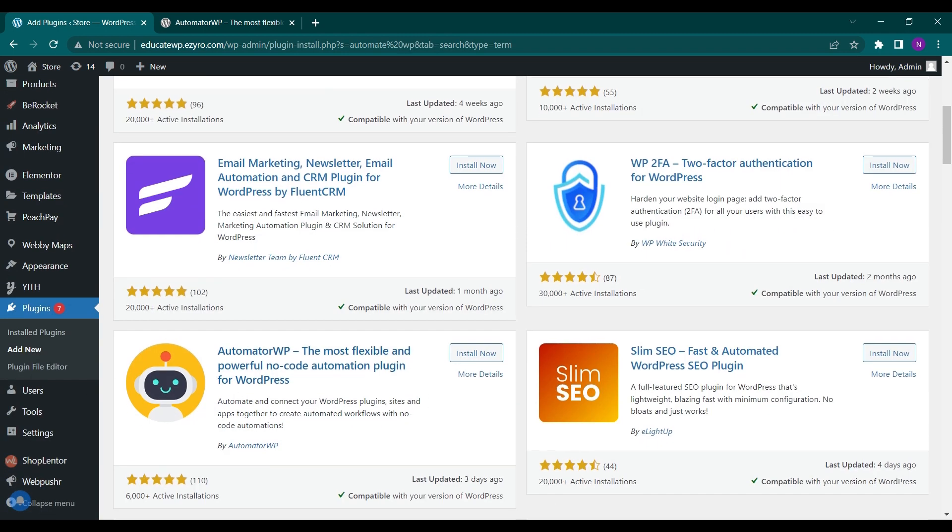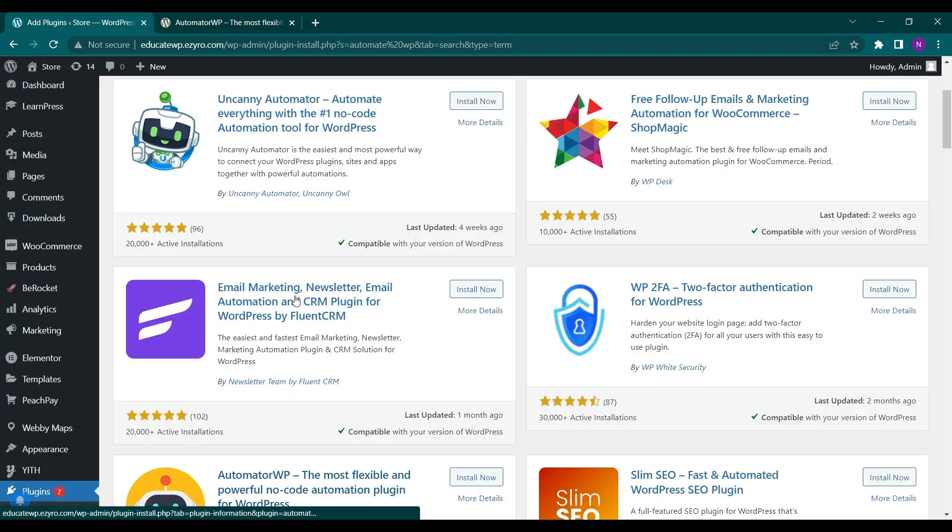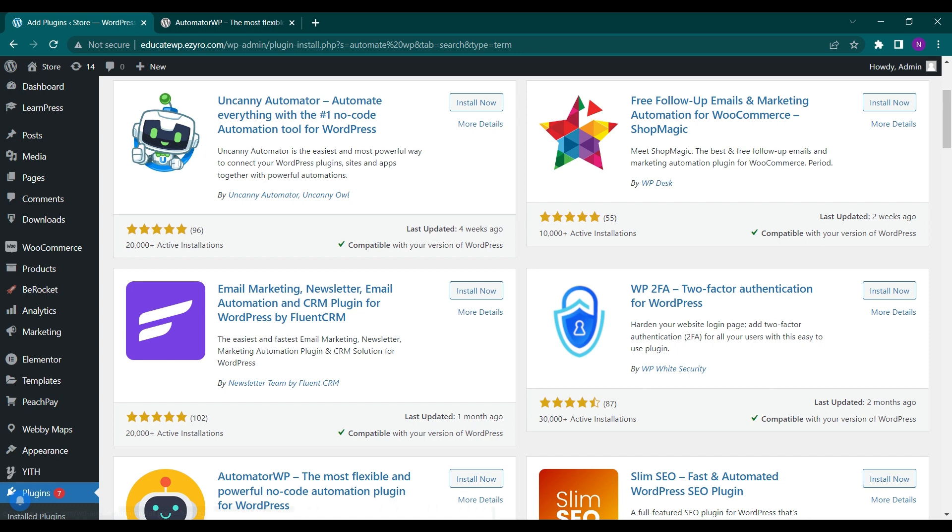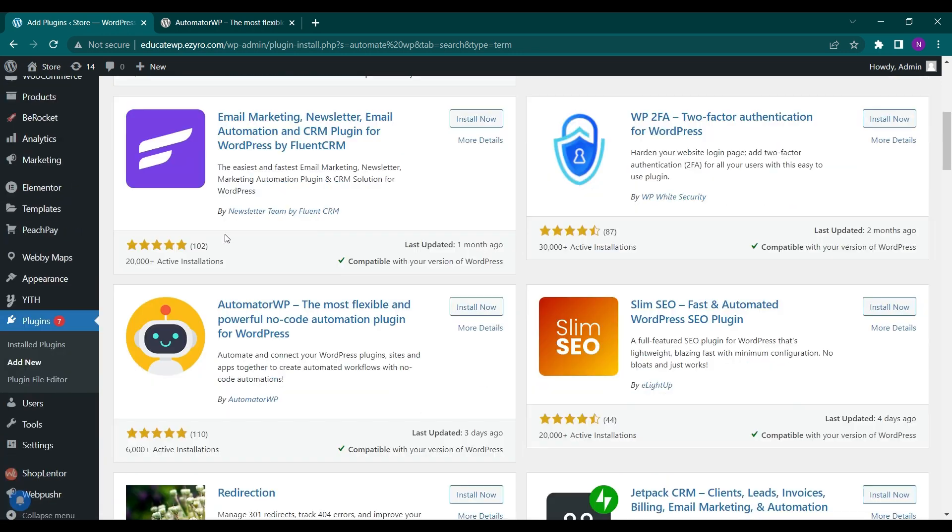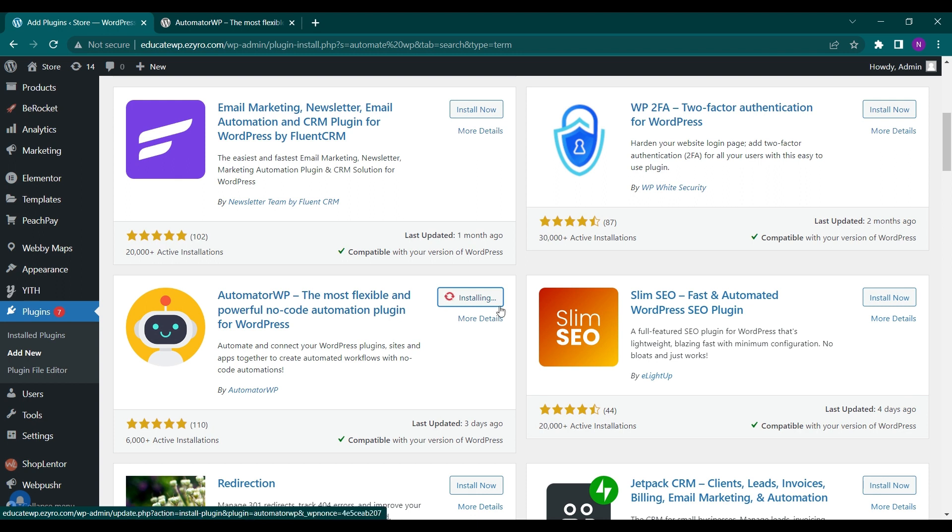Now here, this one we have to install, AutomatorWP. You can install Uncanny Automator also, it will do the stuff in the same way. Let's see how we can automate. First we will install it and after installation we will activate this plugin.